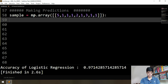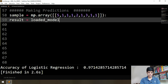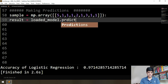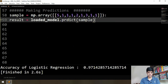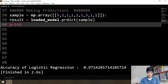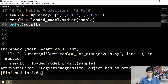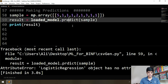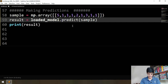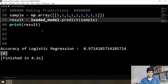Making a prediction is very easy. We call result equals loaded_model.predict and give it the sample, then print our result. We got an error — the spelling of predict was wrong: P-R-E-T-I-C-T instead of predict. After fixing it, we get the result zero.